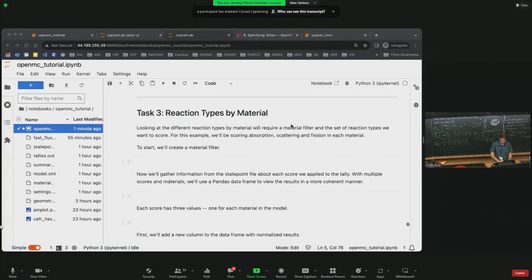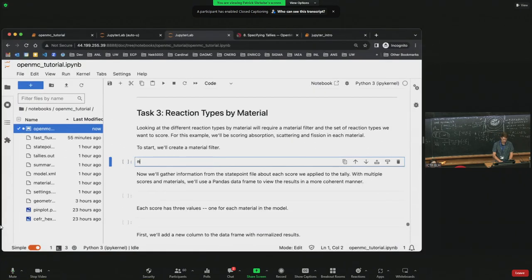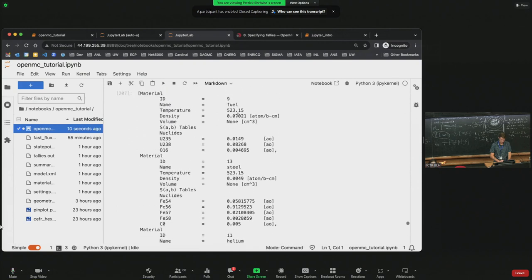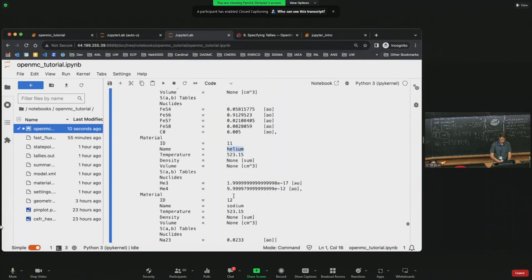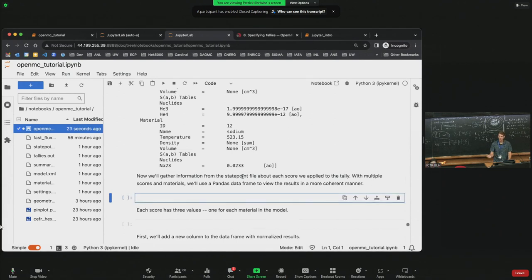The next thing we're going to do is look at tallying different reaction types by material in an OpenMC problem. For a reminder of what's in our model: we have fuel, steel, helium, and sodium materials. We're going to create what's called a material filter, which was asked about earlier.